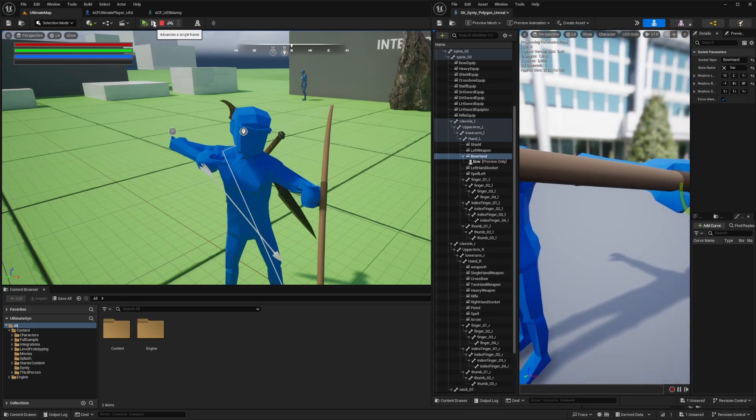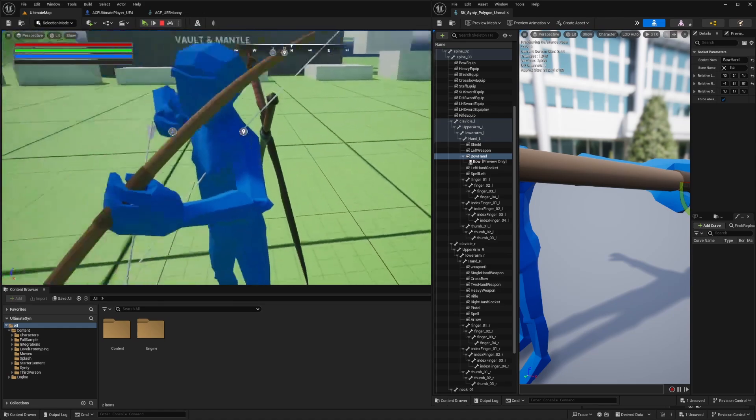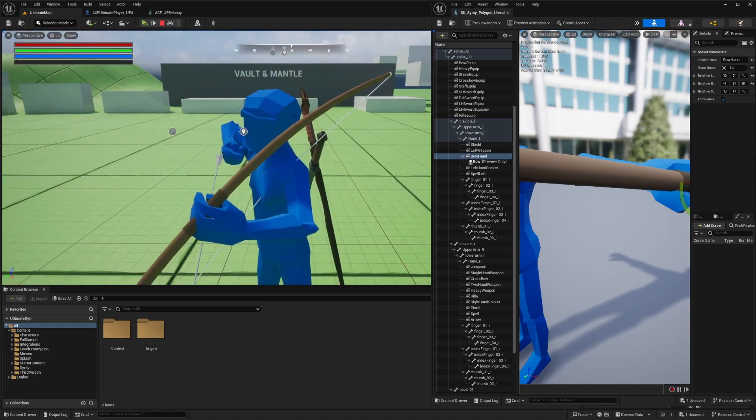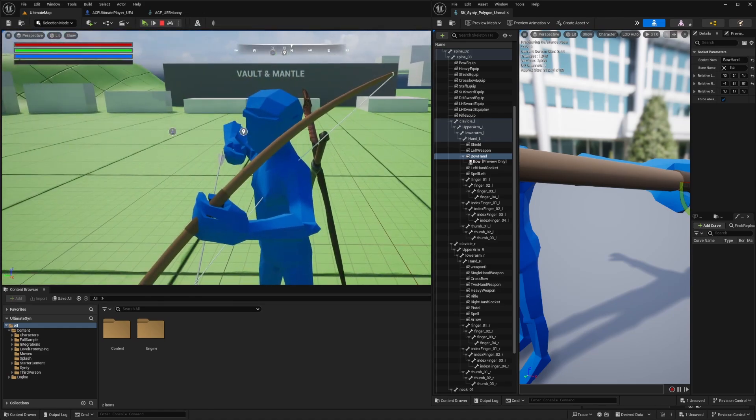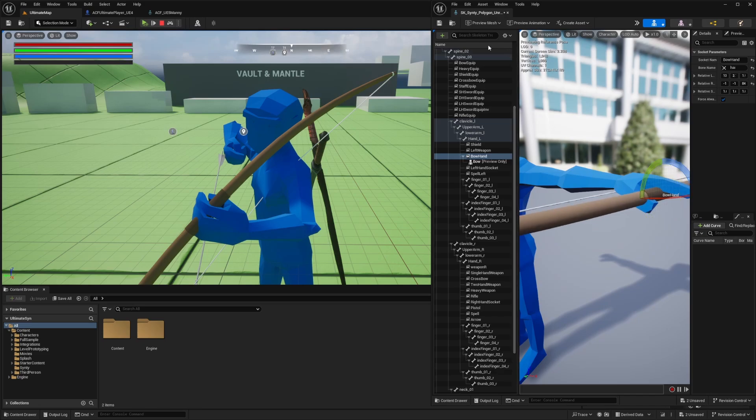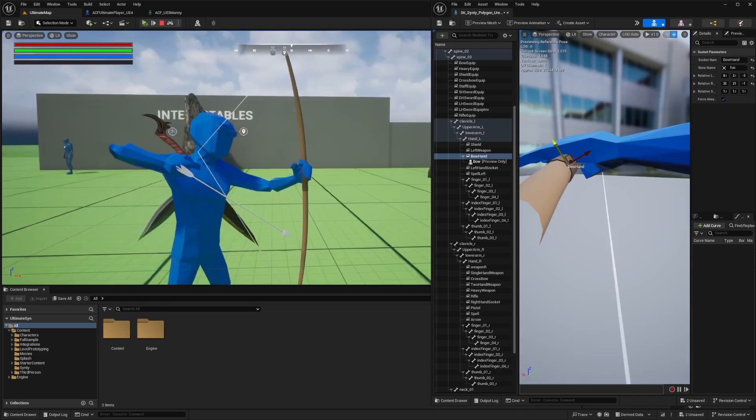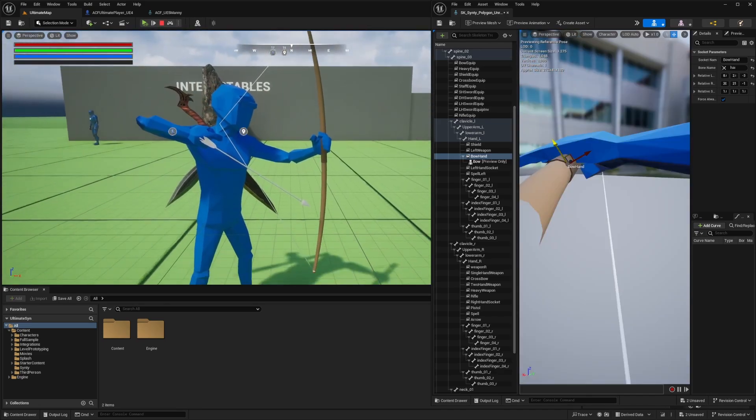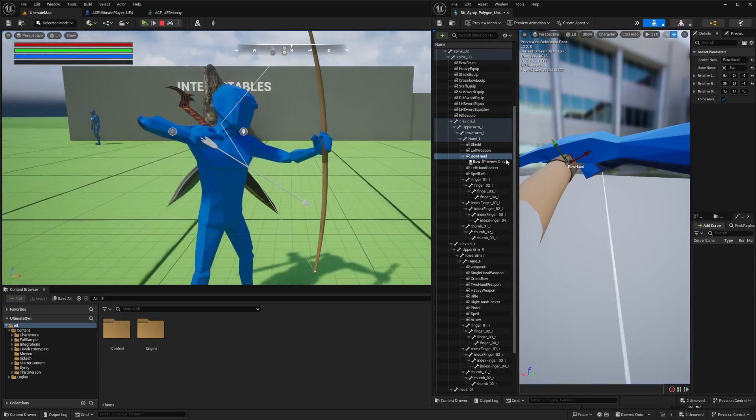I will advance a single frame. You'll see that the bow actually moved in the direction I don't want it. Let me try something. What if I did something like this, which way would it go? Alright, so this looks pretty good for the bow.